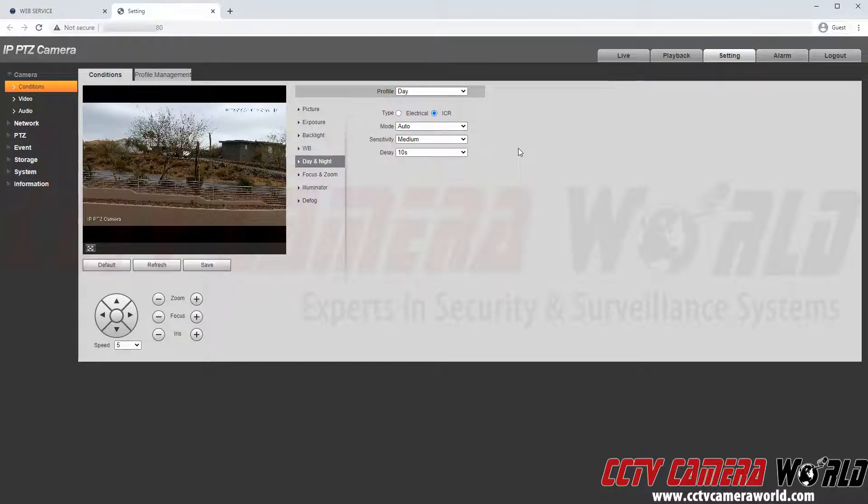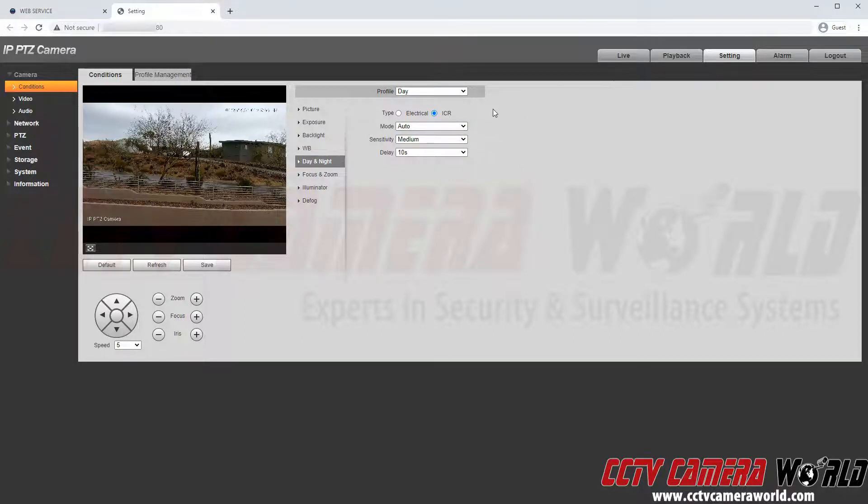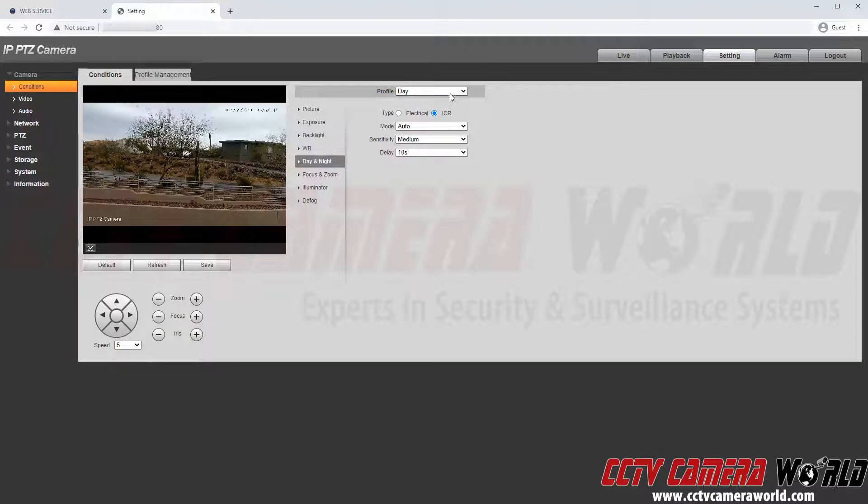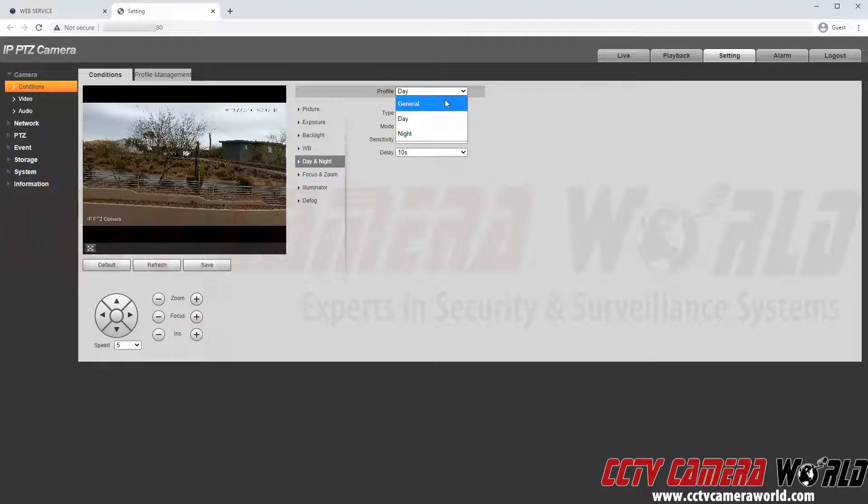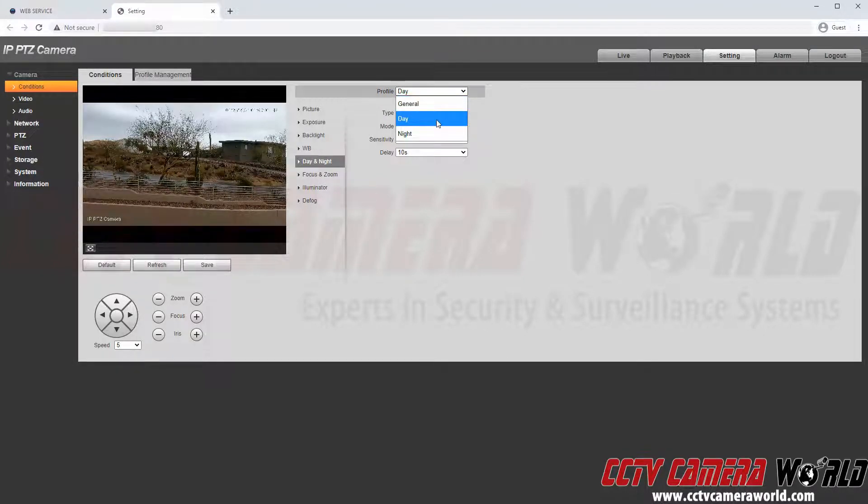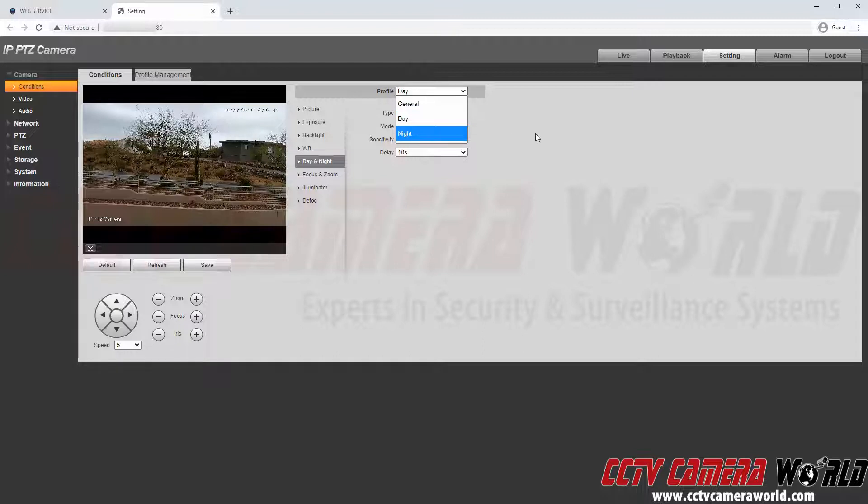There is another day and night profile that you will see here by clicking up on the profile. There is a general, a day and a night profile.